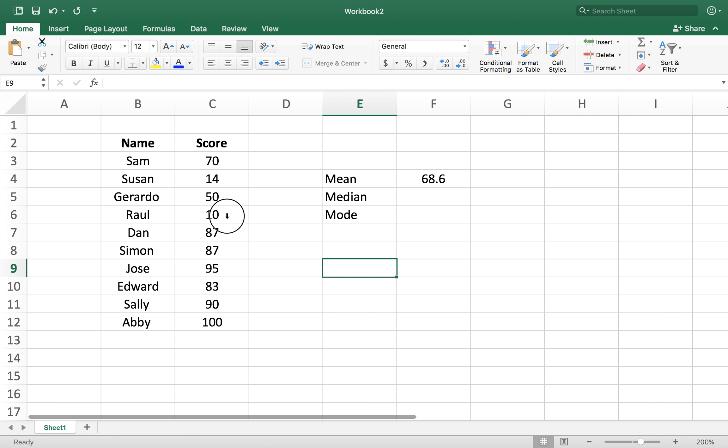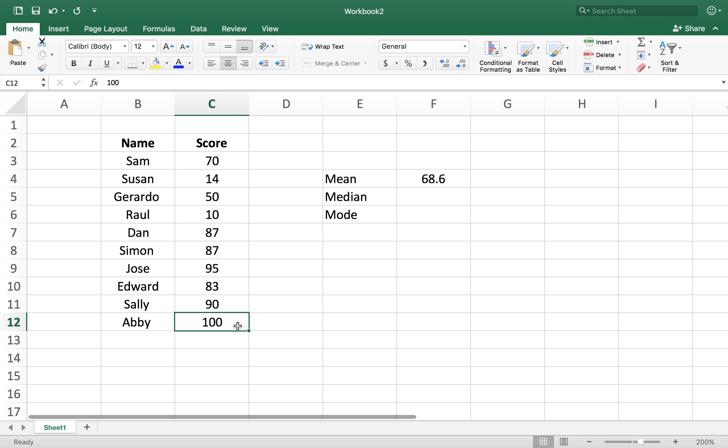For example, Raul has a 10 on 100, Susan has a 14 on 100, and Abby over here has got a 100 on 100. So there are some outliers in this data set. For a better representation of the data, there's another metric that we can use, and that's called a median.